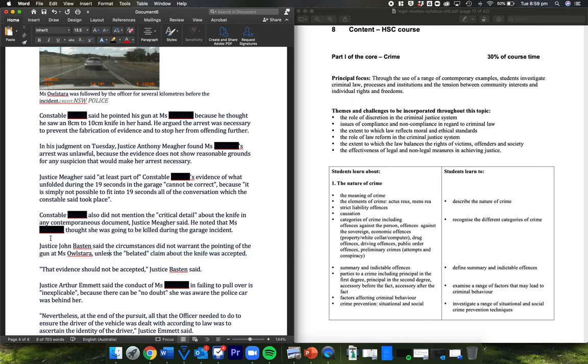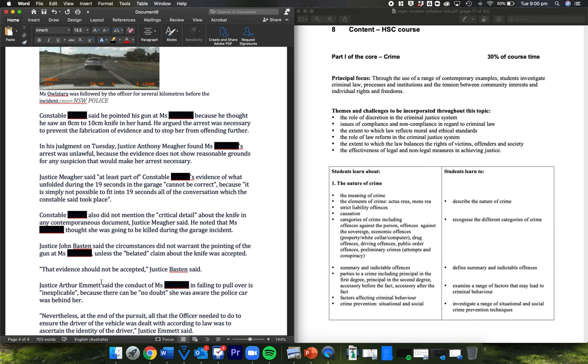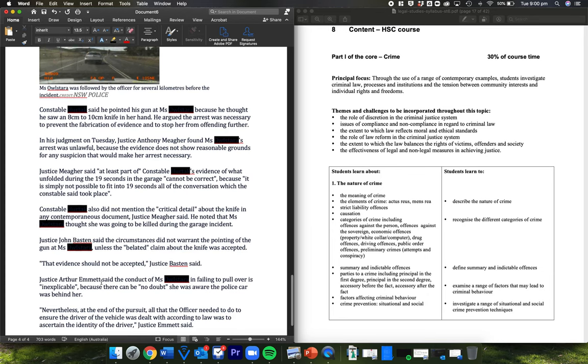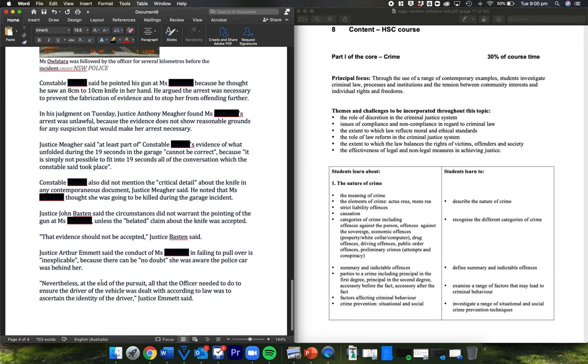So Justice Baston said the circumstances did not warrant the pointing of the gun at her, unless the belated claim about the knife was accepted. In other words, he said, you can't tell me that in your notes that you took at the time, you forgot to write down that you thought she was holding a knife. And if that's the case, if that critical detail wasn't important enough at the time, why should I accept that you now say you thought her keys were a knife?